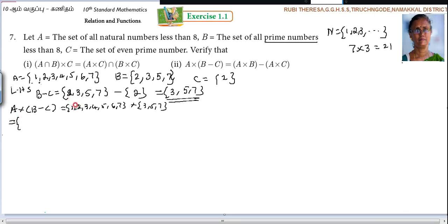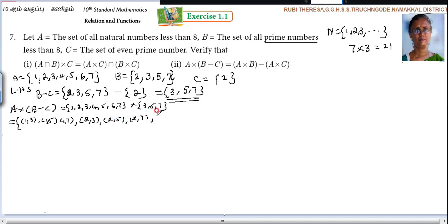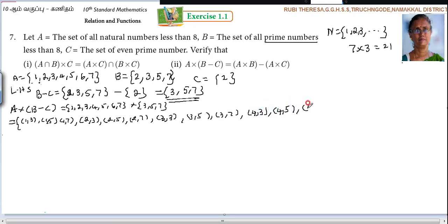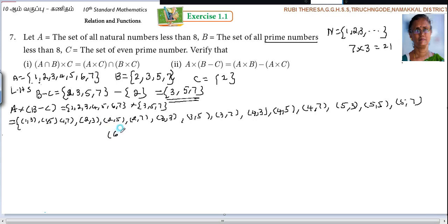So you should write carefully. 1 is paired with 3, 5, 7: (1,3), (1,5), (1,7). Next, 2 is paired: (2,3), (2,5), (2,7). Then 3: (3,3), (3,5), (3,7). Next 4: (4,3), (4,5), (4,7). Next 5: (5,3), (5,5), (5,7). Next 6: (6,3), (6,5), (6,7). Next 7: (7,3), (7,5), (7,7). So all 21 pairs are written.